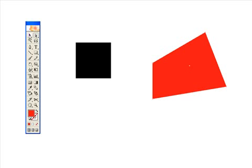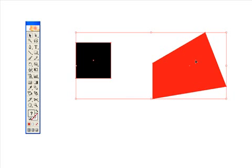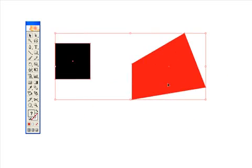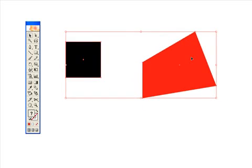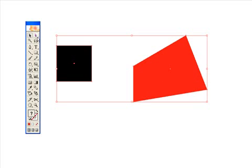Whereas, if I go back to the selection tool, and I try to select it, it selects both of them again. But say you want to move this whole shape, and you don't want to move both of them, because you can't move it with the selection tool.